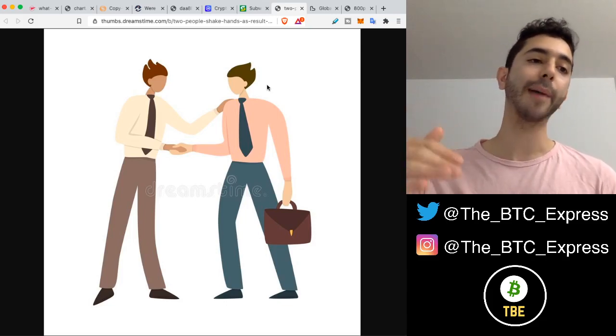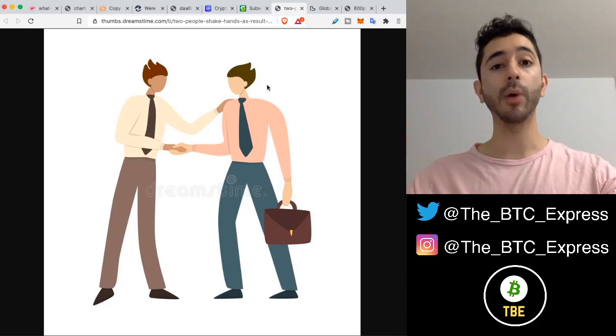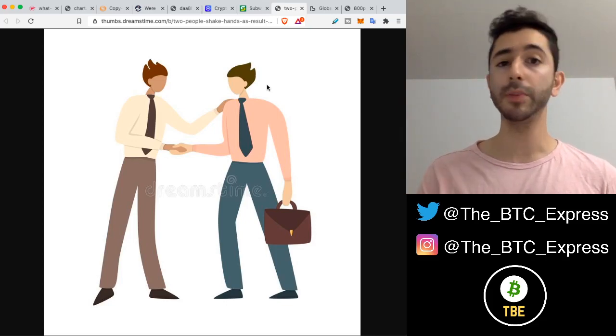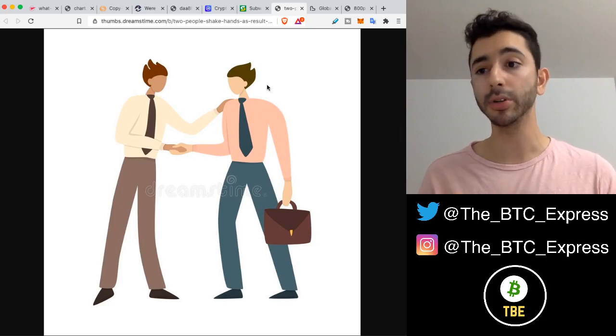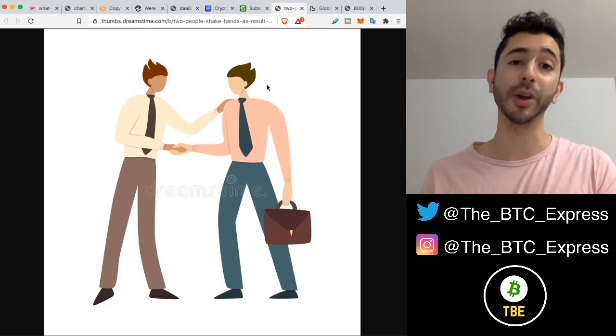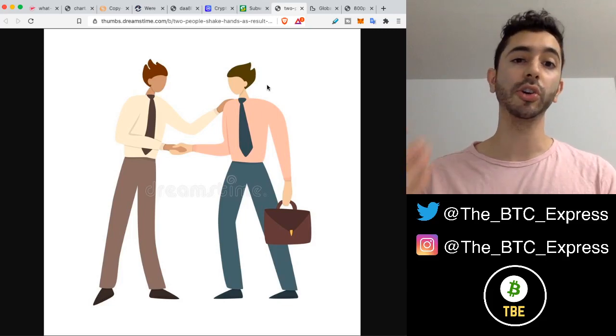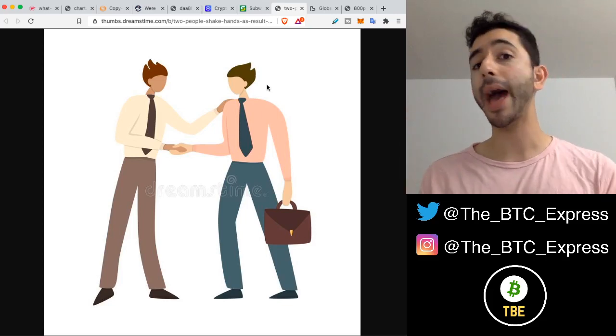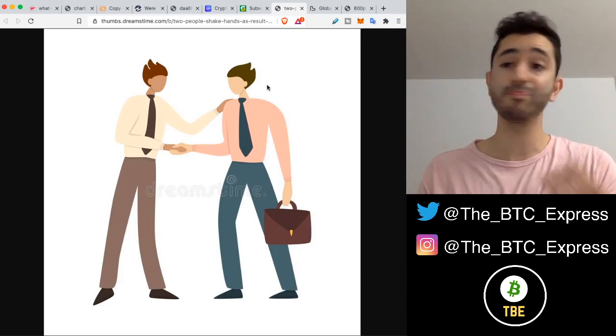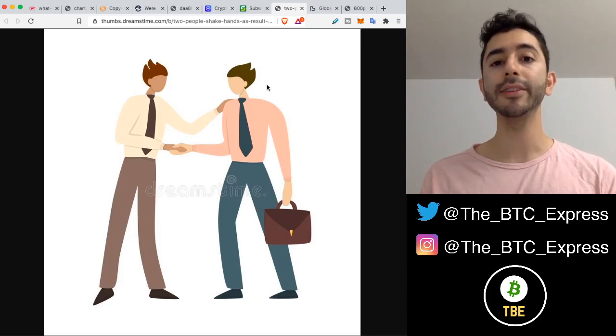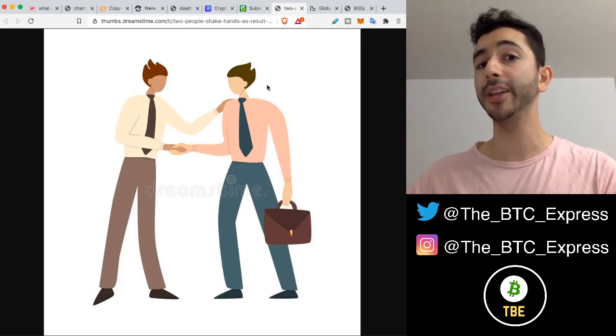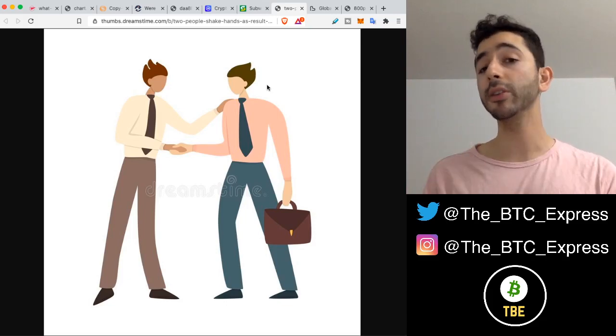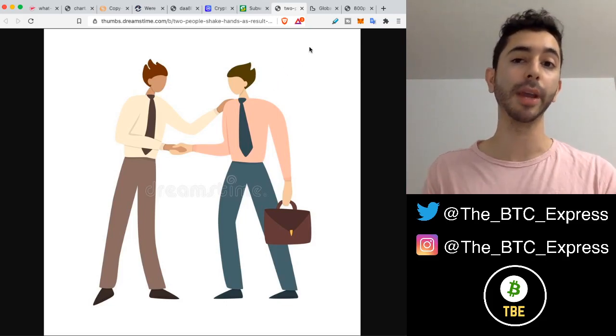But what happens as the network expands? What happens when you have 50 people trying to make an agreement? It's possible, it's difficult, but eventually usually you'll come to an agreement. But what happens when you have 1,000 people or 10,000 people trying to come to an agreement to make a change to a system or protocol? It is nearly impossible. And that's the case with Bitcoin.